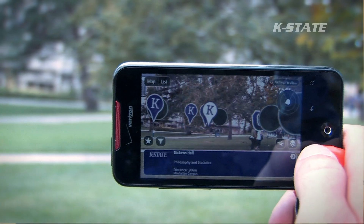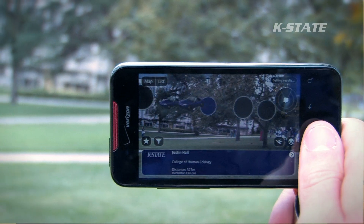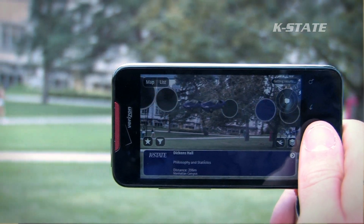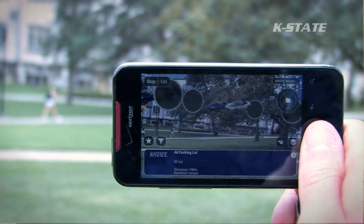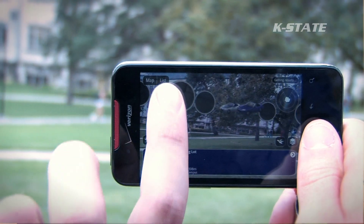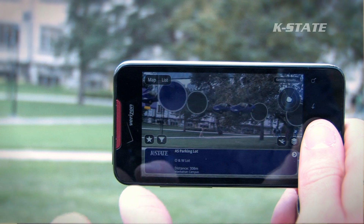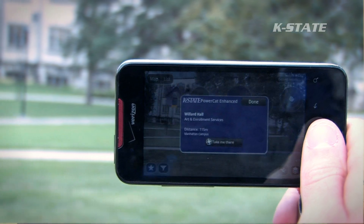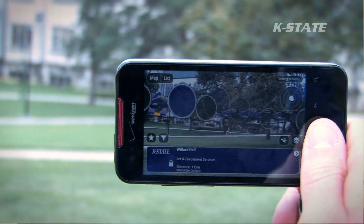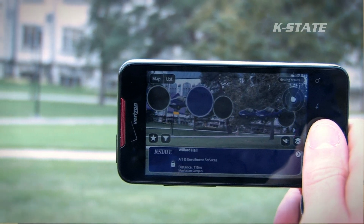The nice thing about this smartphone is it's a handheld device, so you can actually carry it around campus. It's easy, it's portable, and it's something most people have. It allowed us to take various campuses — whether it be the Salina Campus, the Manhattan Campus, or the Olathe Campus — and start developing pieces that are about our actual physical location.